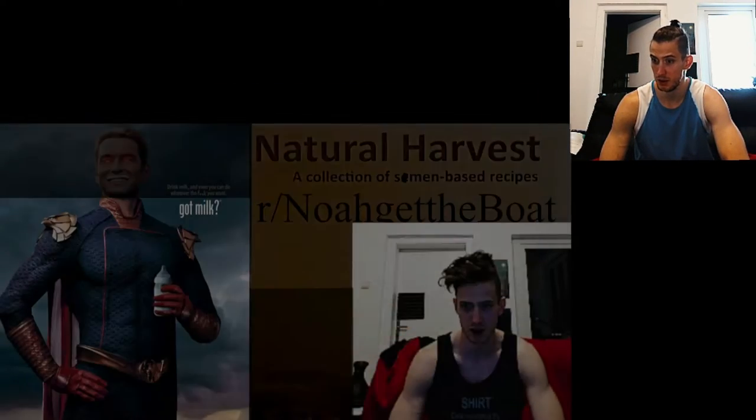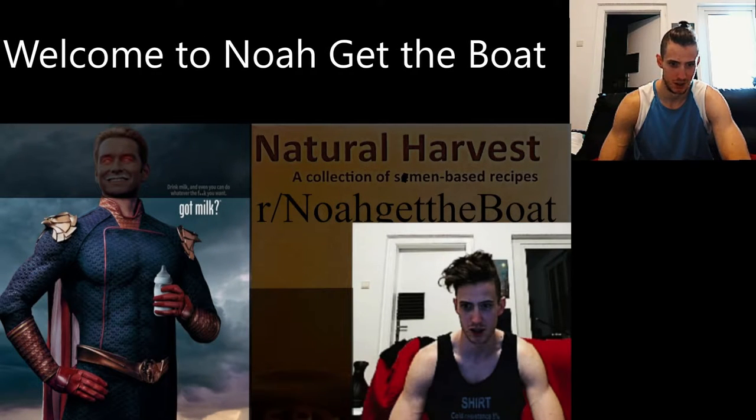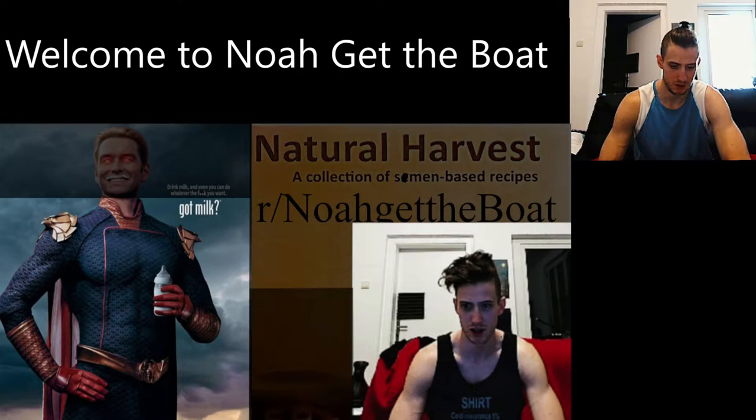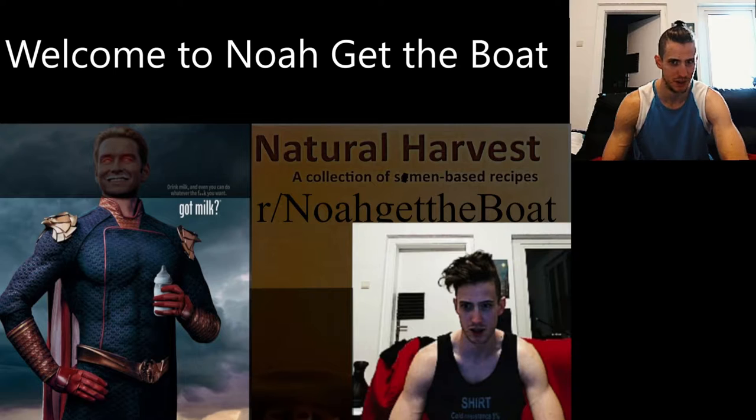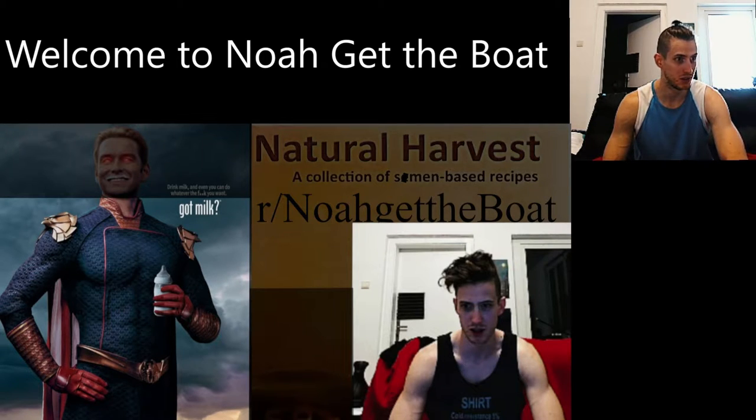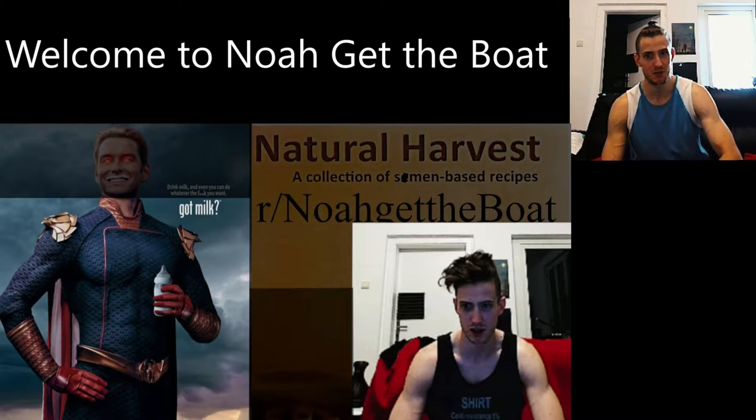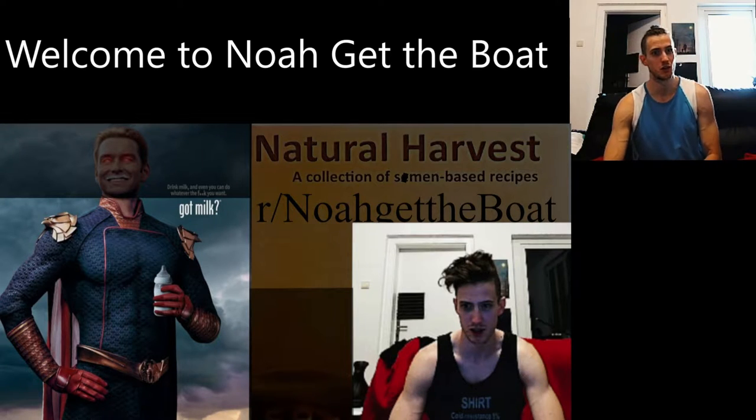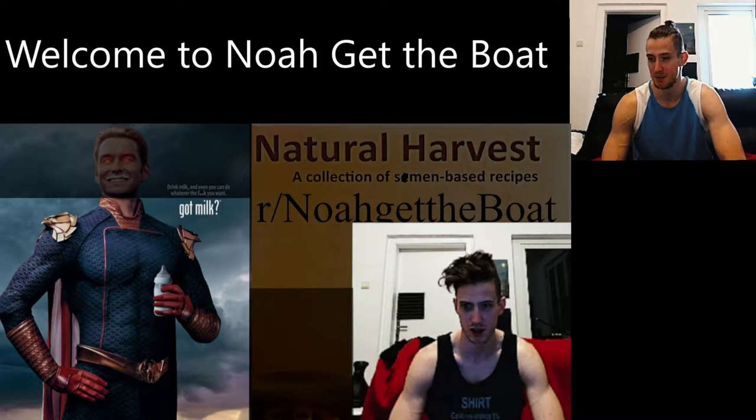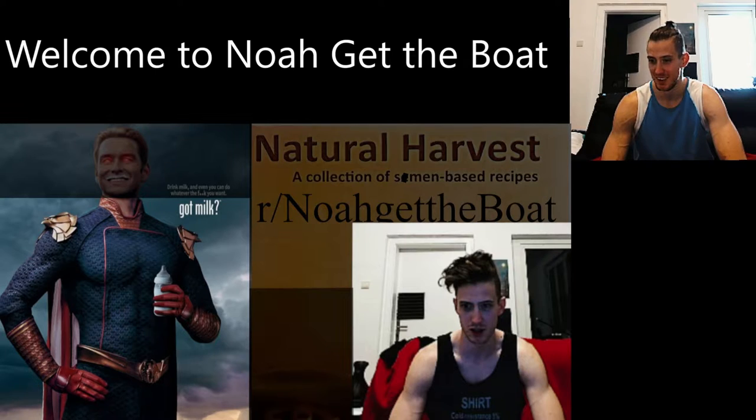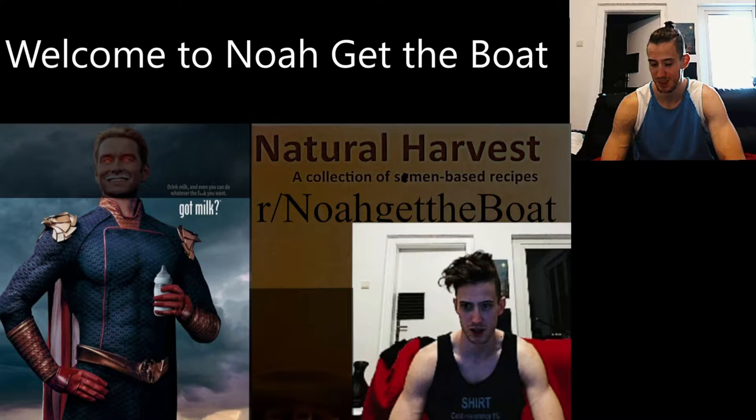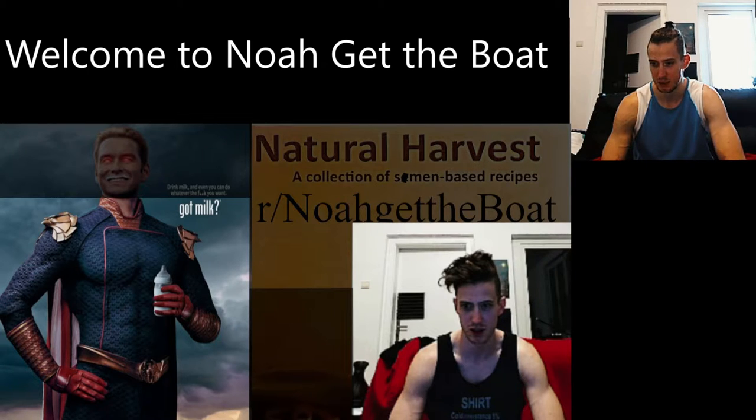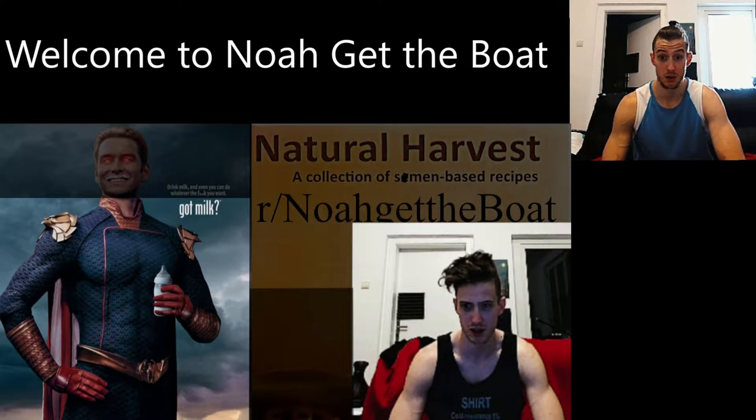I have looked up a lot of stuff and posts on Reddit Noah Get the Boat, and to be honest, so far 90% of what I've seen I can't even show and talk about on YouTube. It's that bad. It's a lot of the word with the extra e on it.